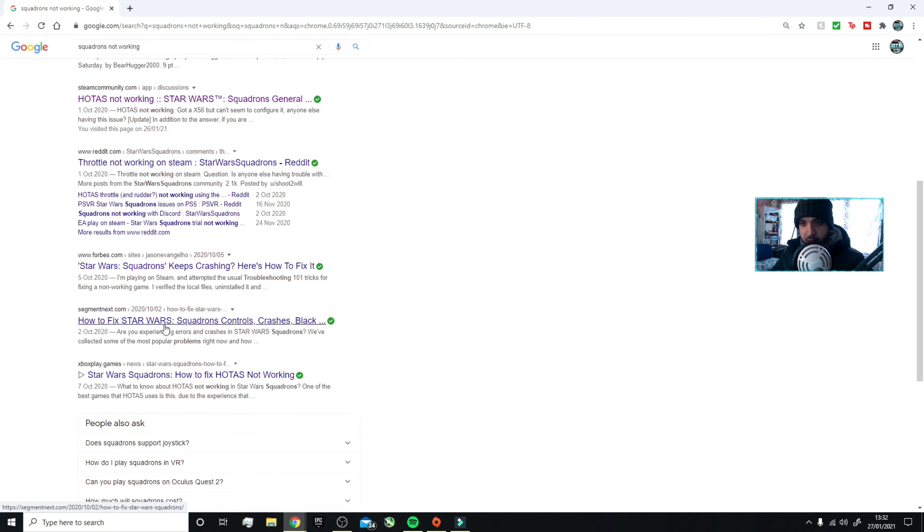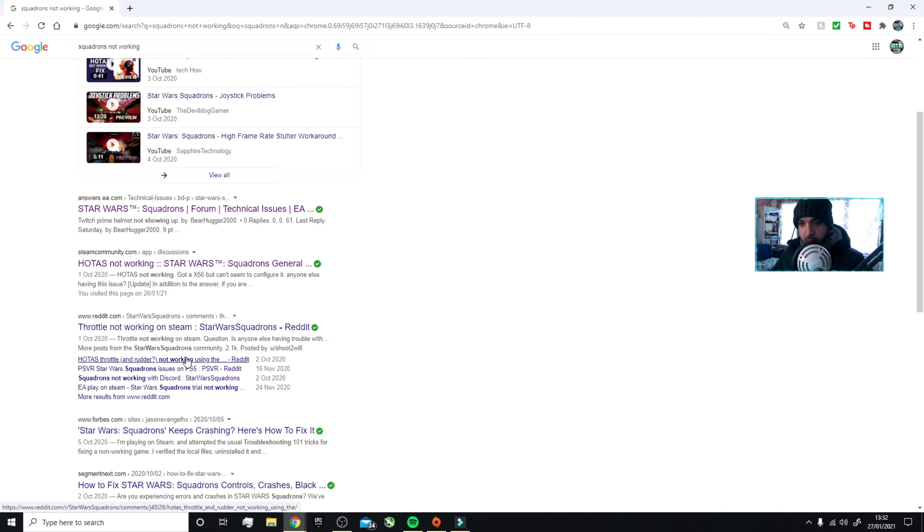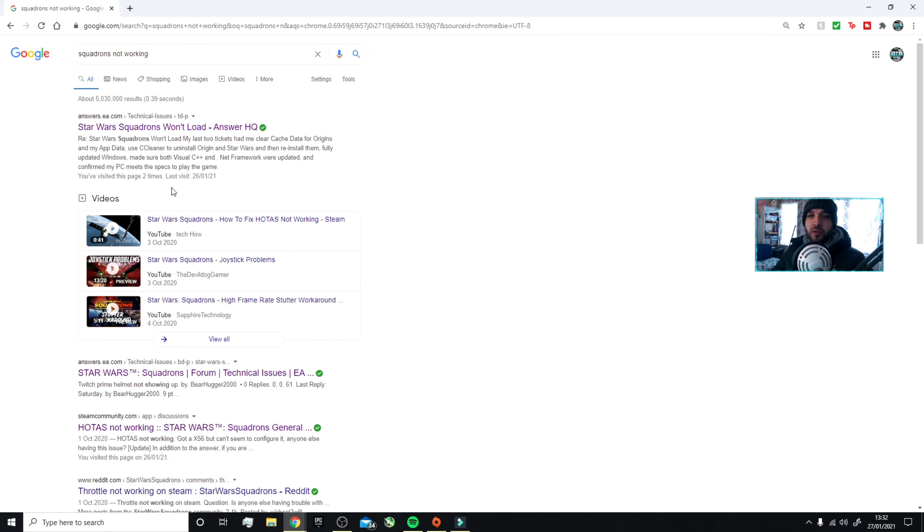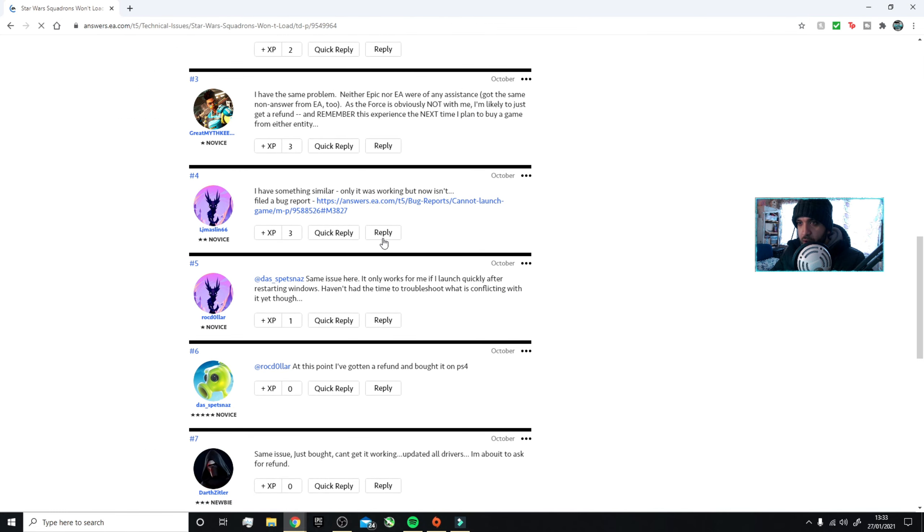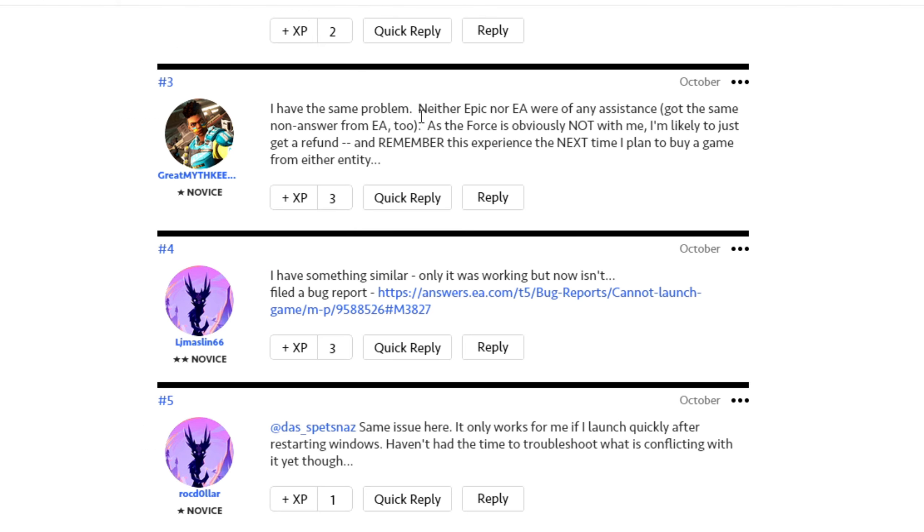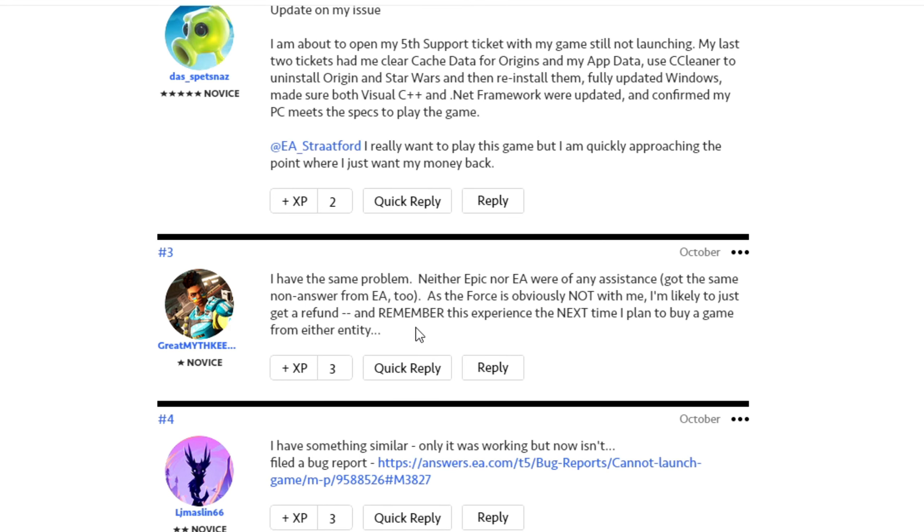They all giving you some BS. They think the problem's deeper than it is, but it's just not. This is on the EA forum though. You got loads of people with the same problem. Neither Epic nor EA were of any assistance.